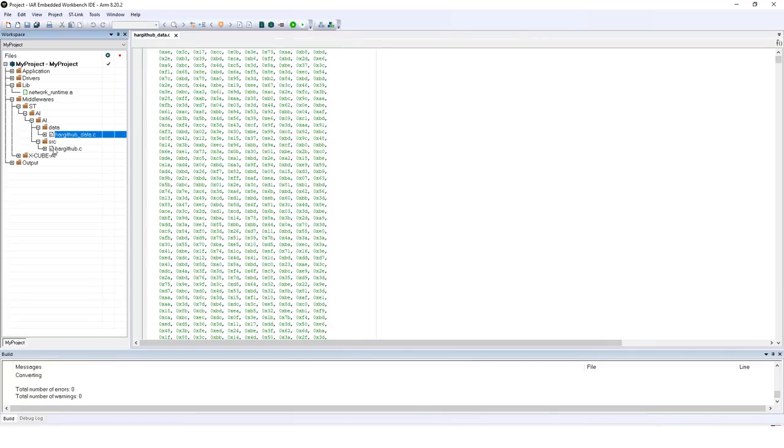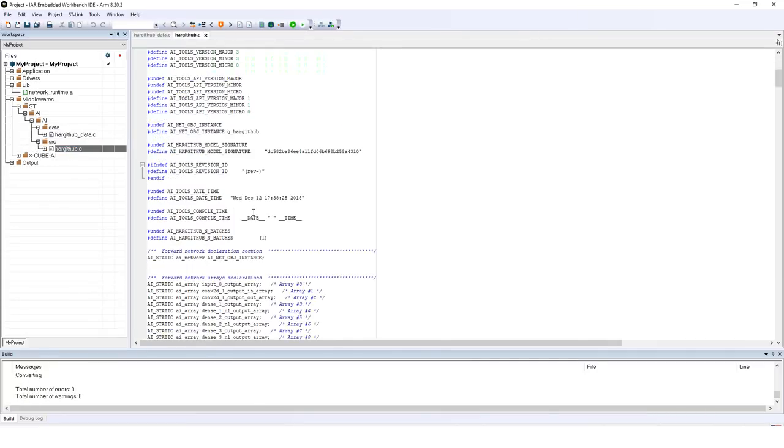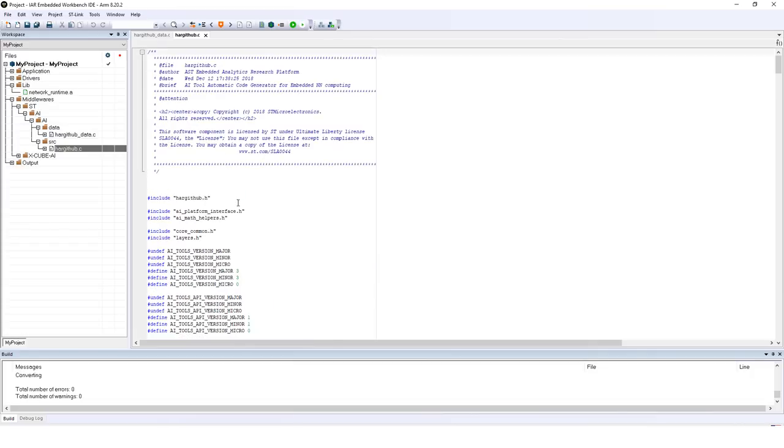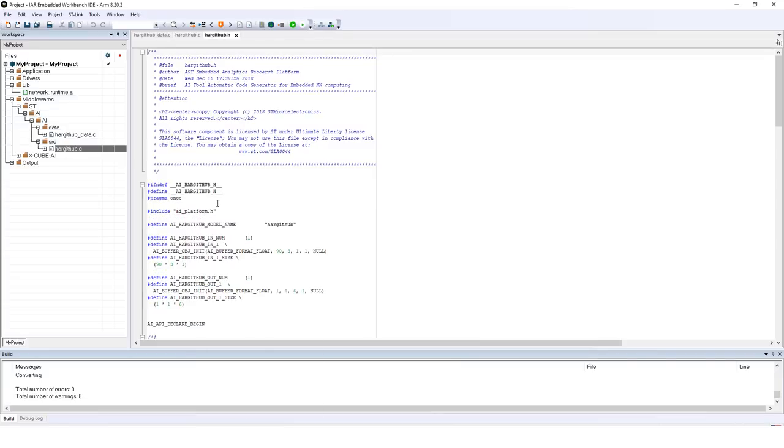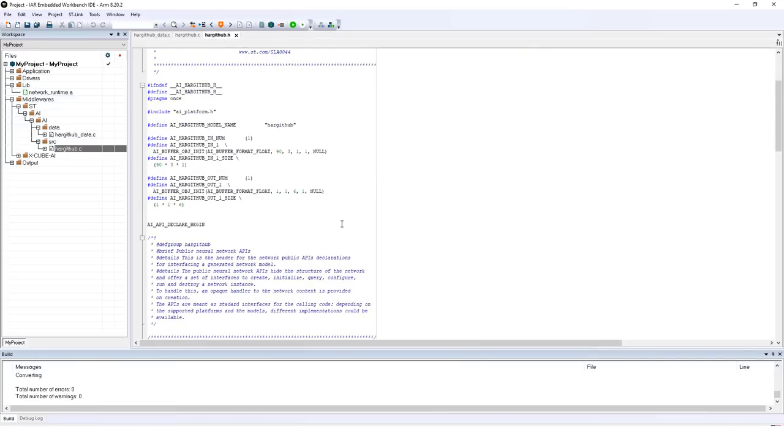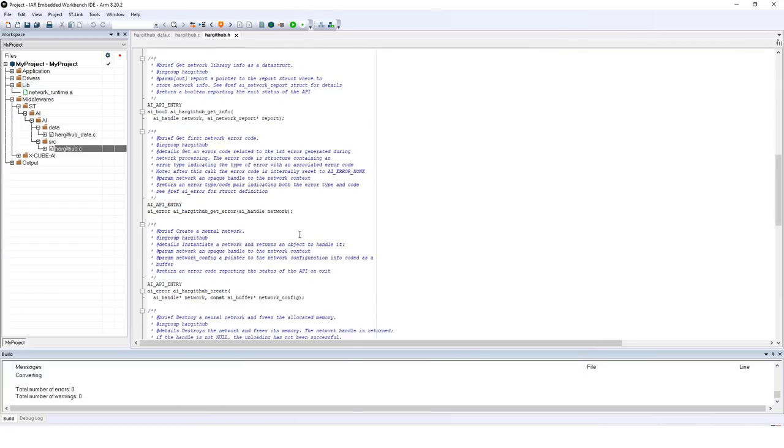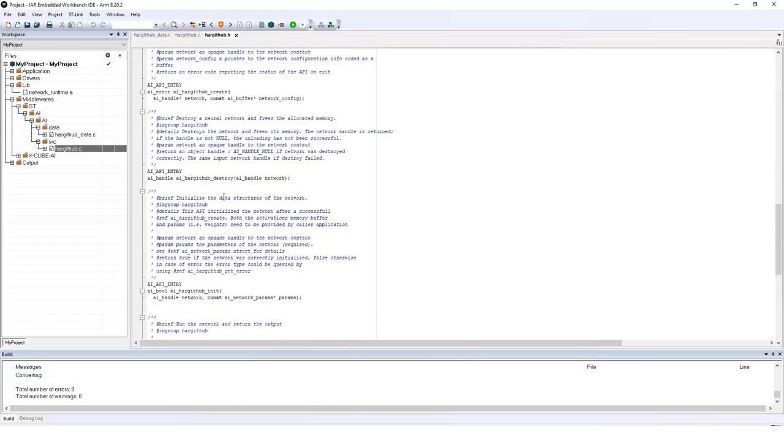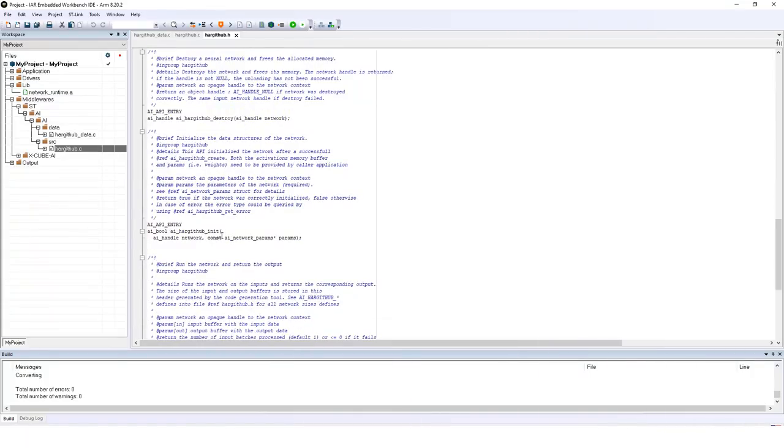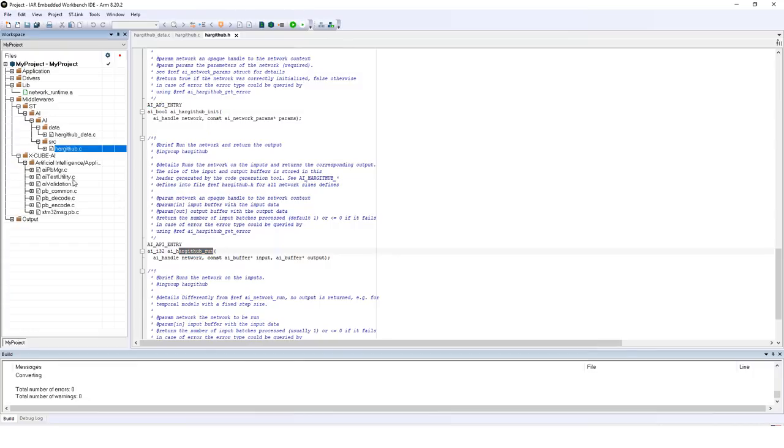Under source, you have HARGithub.c. And this will be the calls to the AI library. And then you can right click on HARGithub.h. And this will show the public API that can be used by your application to call the network. So you have different calls, but the most important ones are AI HARGithub create, AI_HARGithub init, and AI HARGithub_run. Run is the function that will actually be used to run your network.